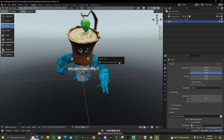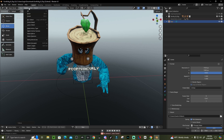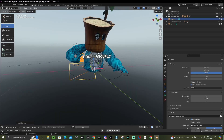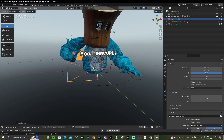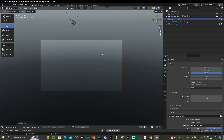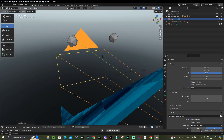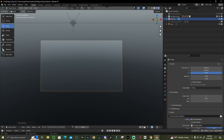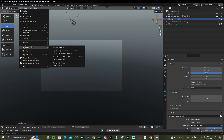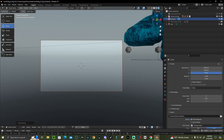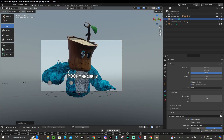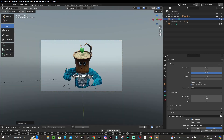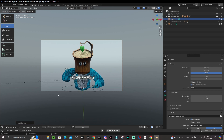When you're happy with the result, press F12 to render. If it says no camera found, go to Add > Camera. Click the camera button — or press Numpad 0 — to enter camera view. To move the camera, go to View > Navigation > Walk Navigation and use WASD and the mouse to position it where it looks good.